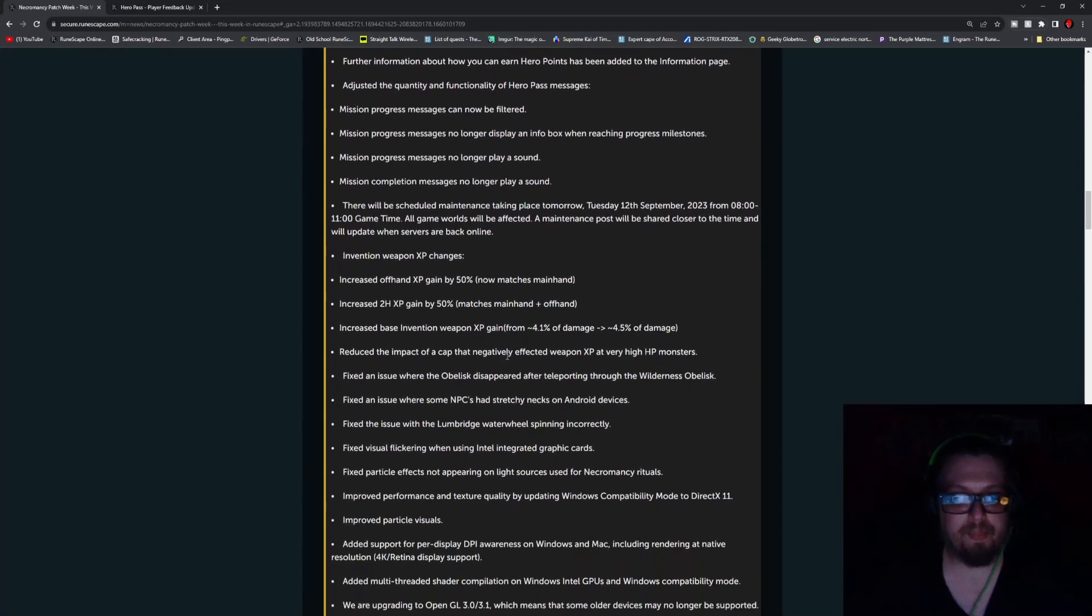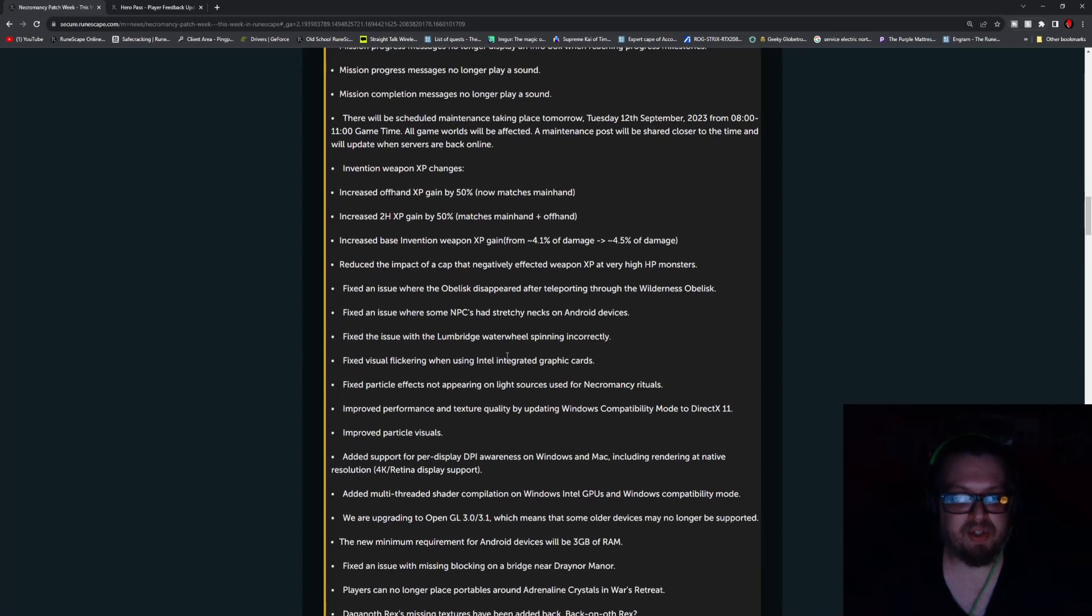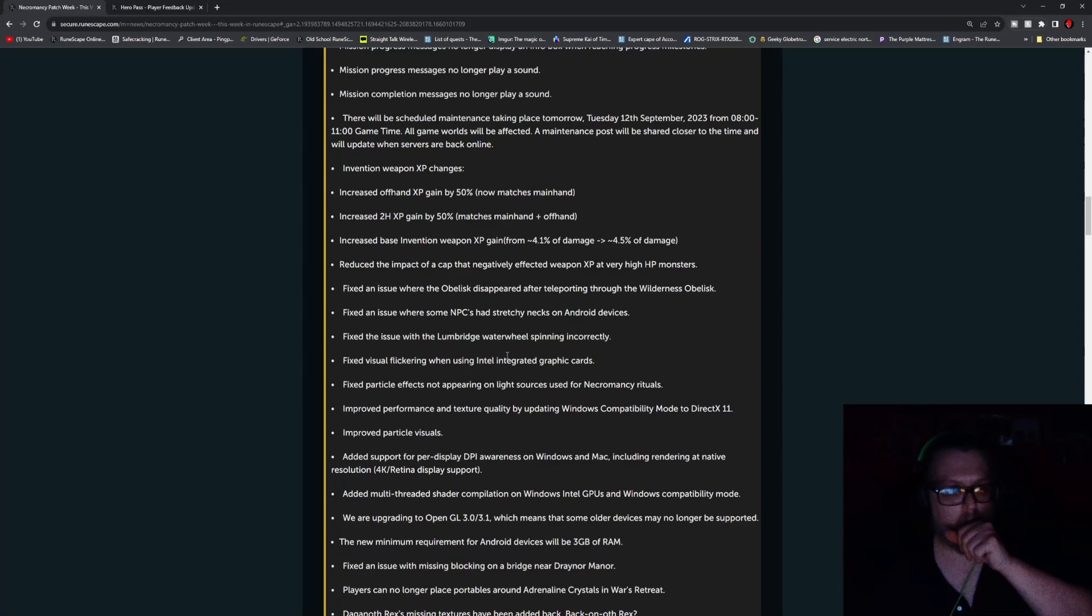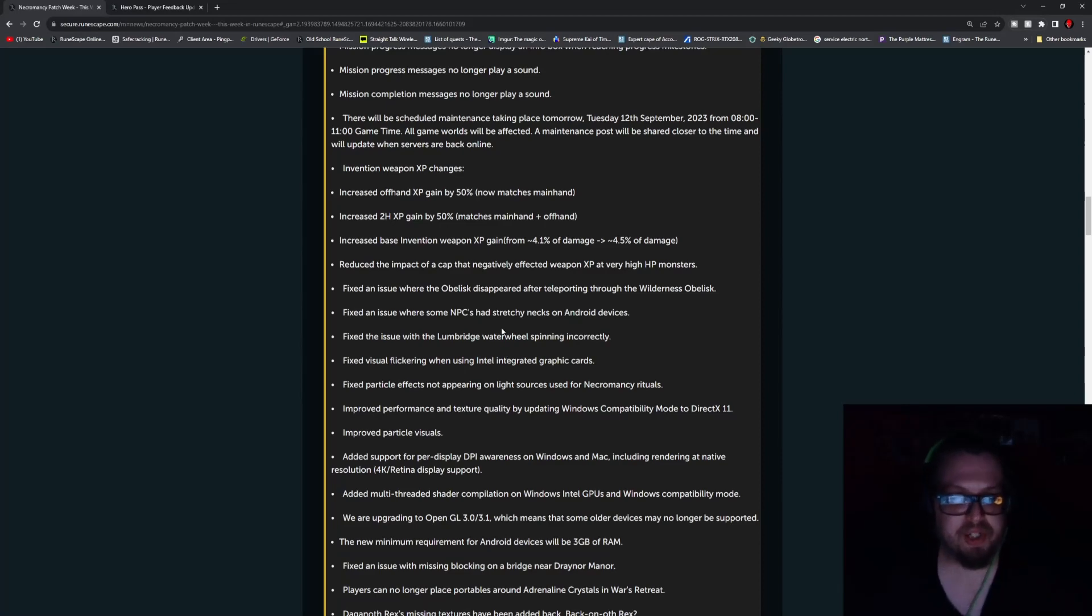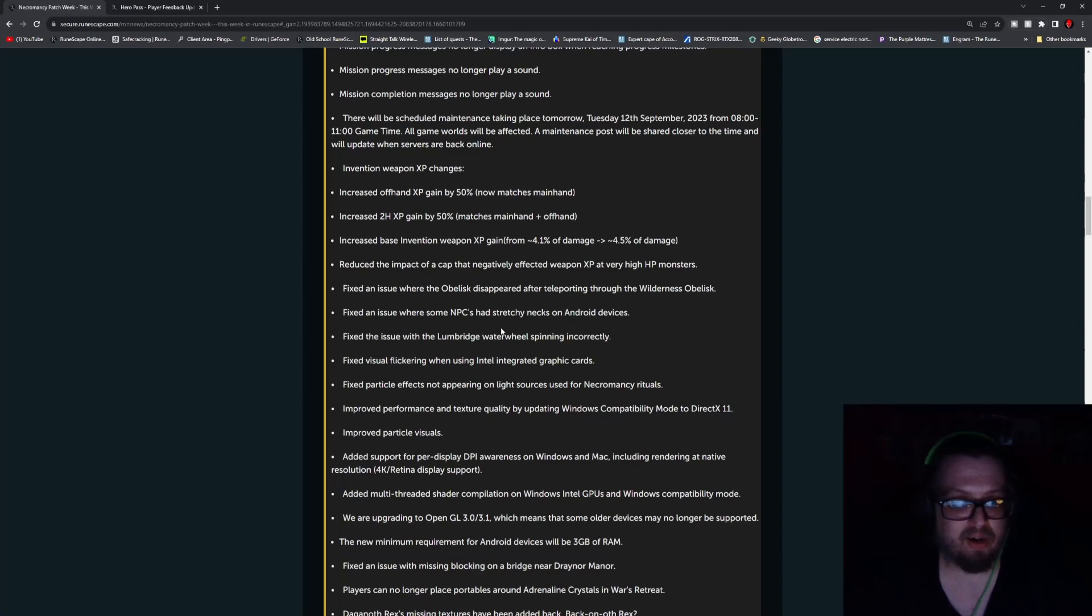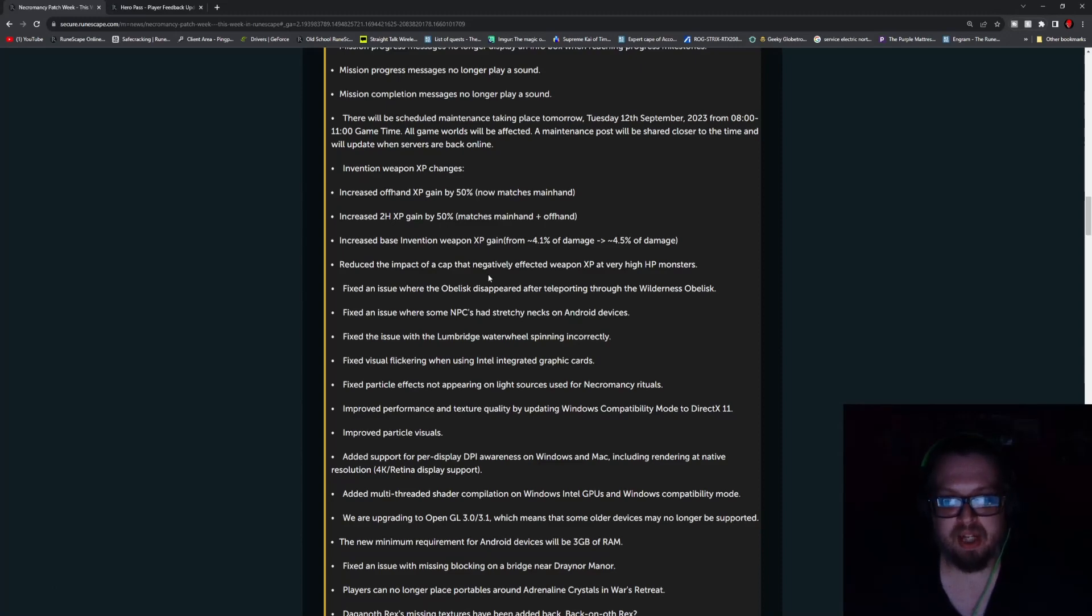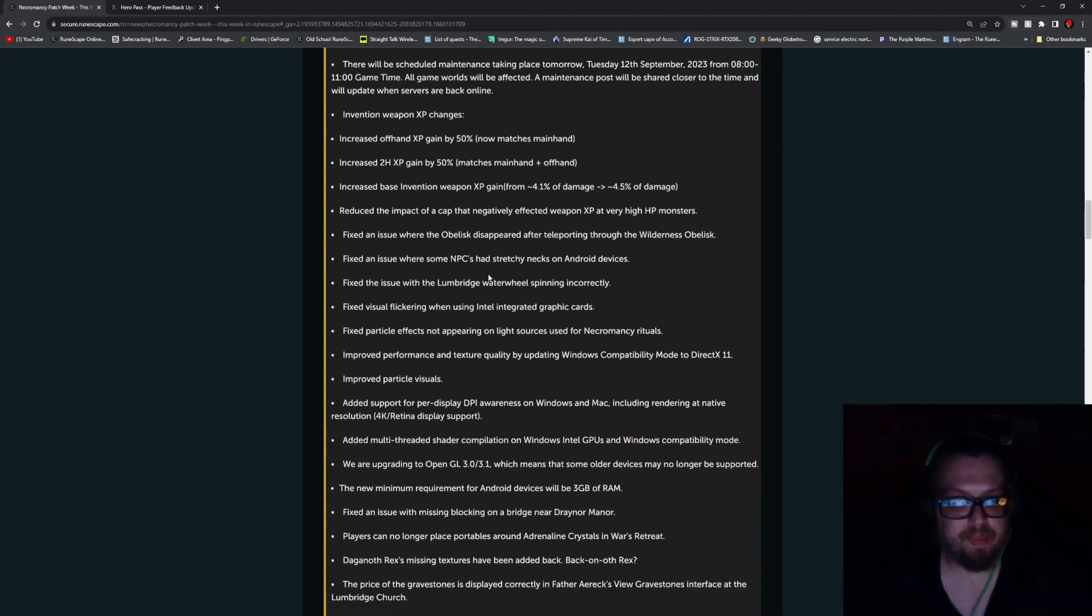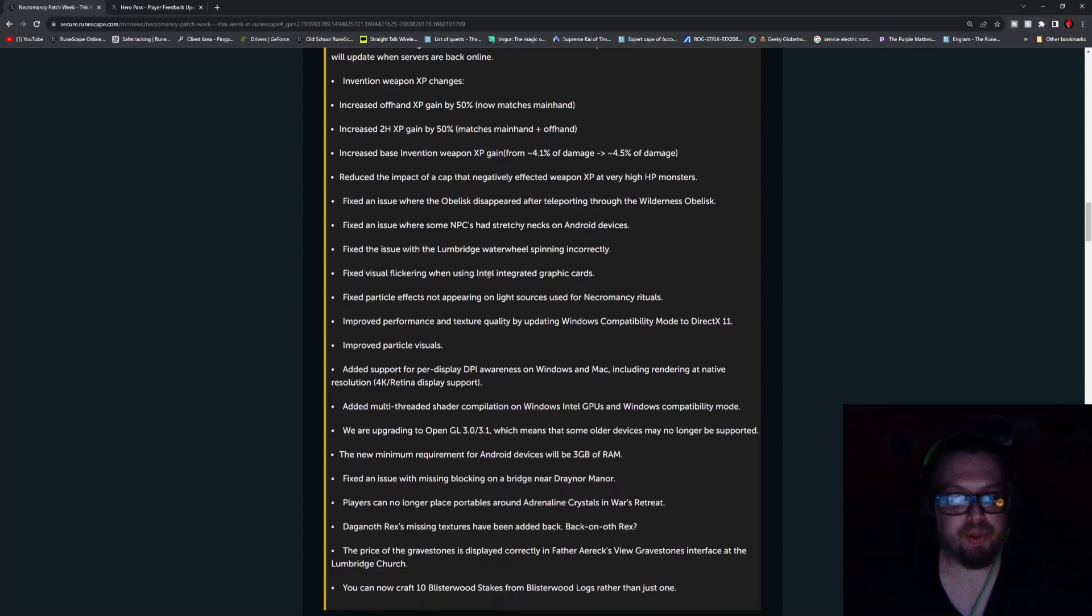Invention and Weapon XP changes. Increased the Offhand XP gained by 50%, now matches Main Hand. Increased the 2H XP by 50%, which matches the Main Hand plus the Offhand. Increased Base Invention to Weapon XP gained from about 4.1% of damage to 4.5% of damage. Reduced the impact of the cap of negativity affecting Weapon XP.